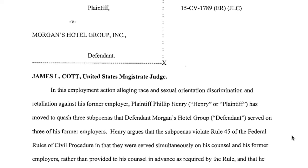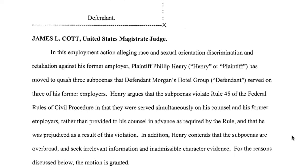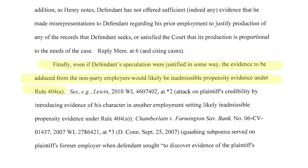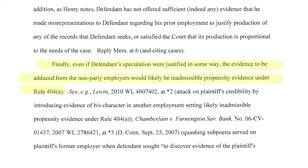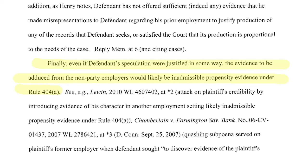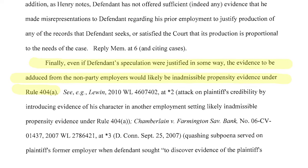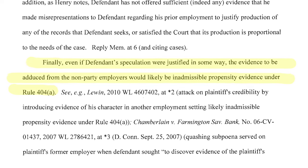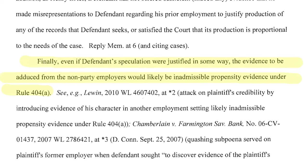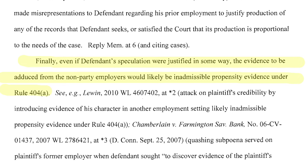Four: the burden of producing the evidence and who bears it. Henry versus Morgan's Hotel Group was a race and sexual orientation discrimination claim. Morgan's asked to depose three of Henry's former employers, but the court said no because granting that request would have imposed a significant burden on three employers that weren't even parties to the case. So those cases should help you understand what the considerations are.